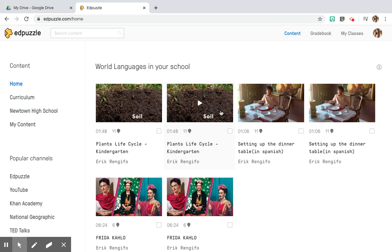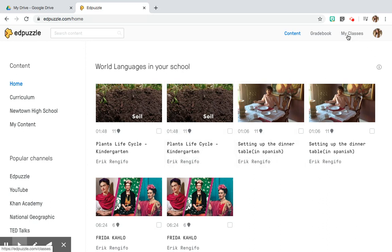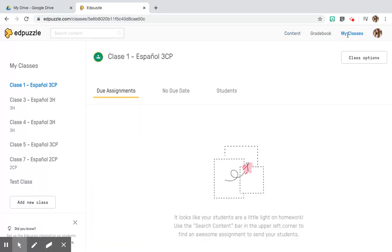Hi everyone, today's video is going to be a step-by-step instruction of how to use EdPuzzle in your classroom, specifically with a concentration on e-learning via EdPuzzle. The first thing you need to do is create an account with EdPuzzle, and once you have done so, I recommend you go up to the top right-hand corner and click on My Classes to set up your students and classes on the EdPuzzle site.